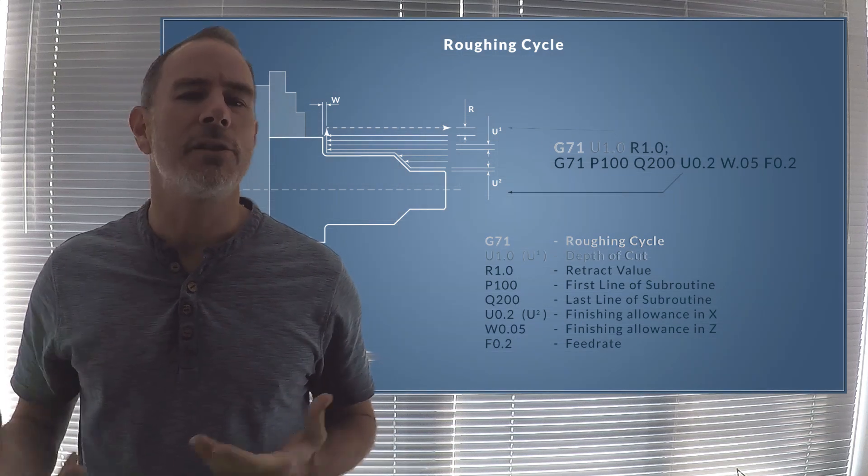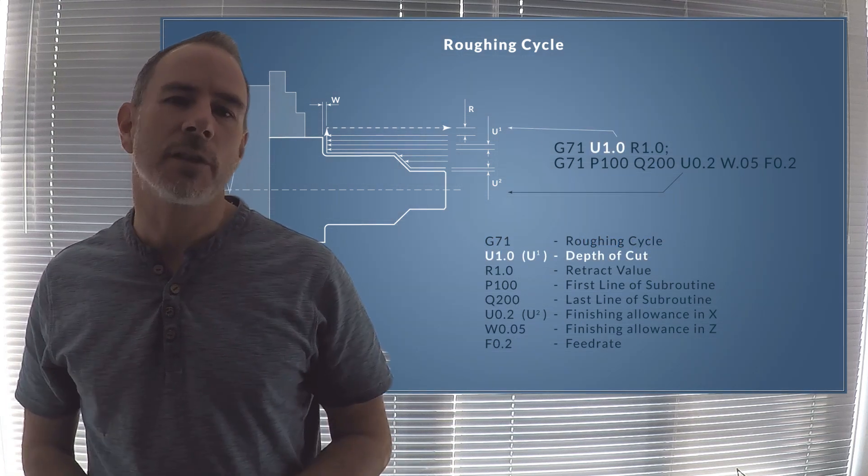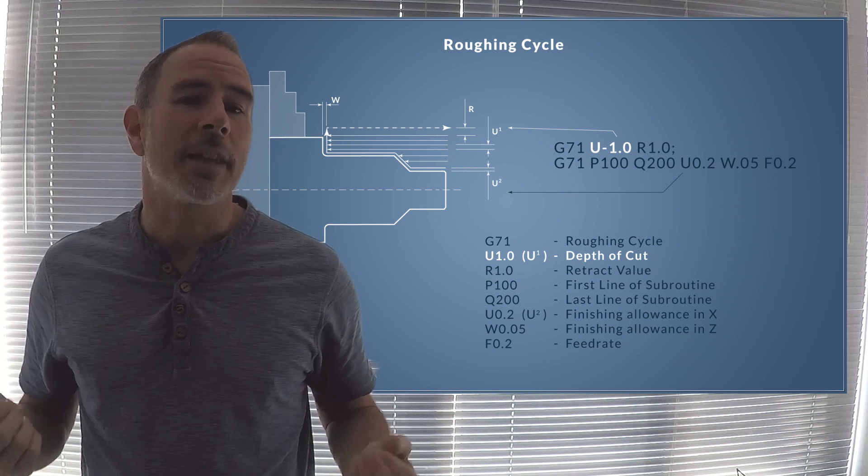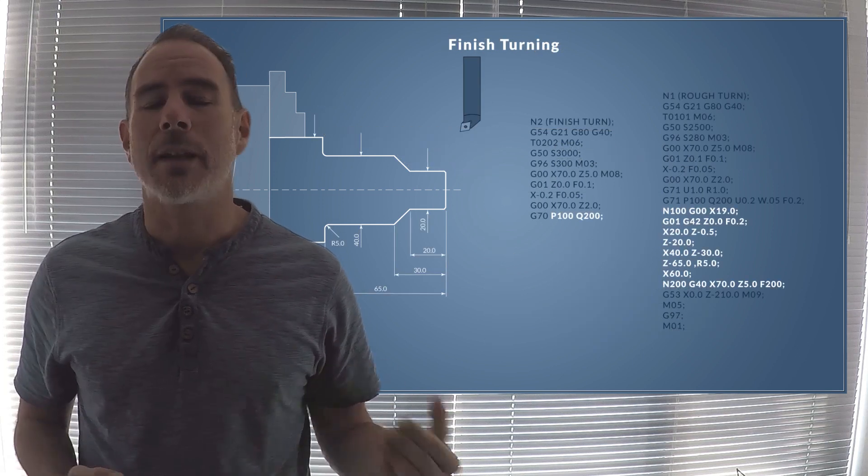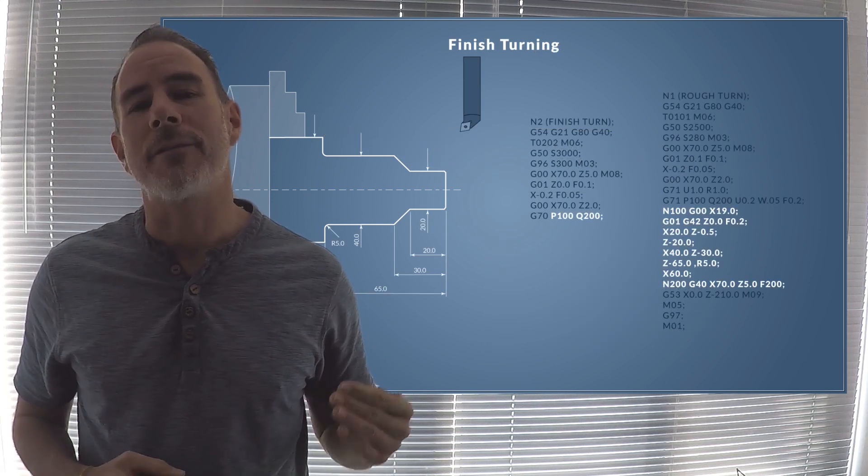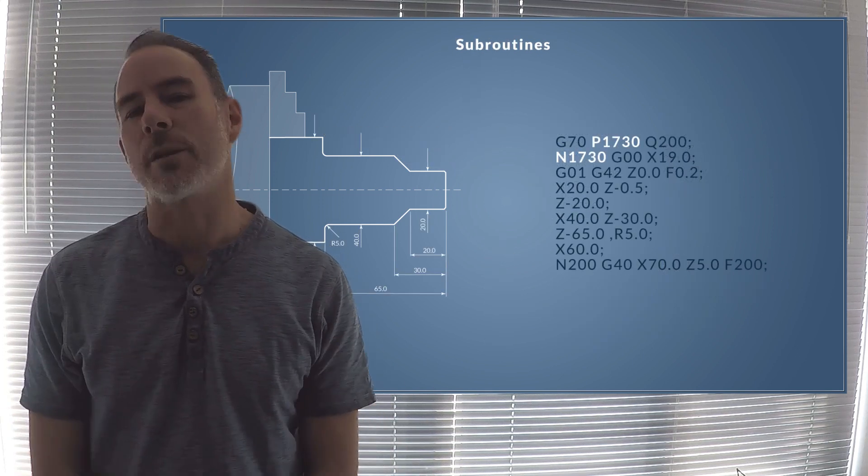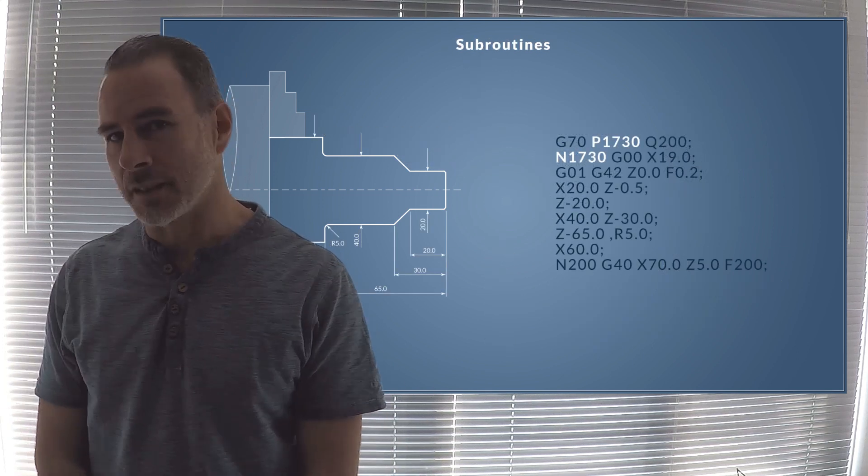Using the G70 roughing cycle, we write a subprogramme and then from that we recall that subprogramme for our finishing cycle, so we only need to write the profile once.